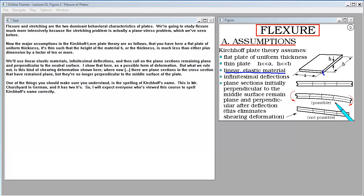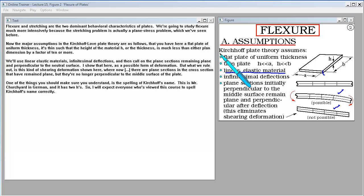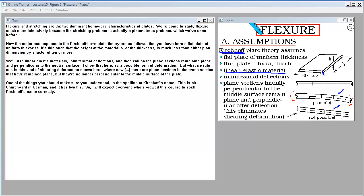What we rule out is shearing deformation where plane sections in the cross section have remained plain but are no longer perpendicular to the middle surface of the plate. One thing you should make sure you understand is the spelling of Kirchhoff's name — this is Mr. Kirchhoff in German, and it has two H's. I will expect everyone who's viewed this course to spell Kirchhoff's name correctly.